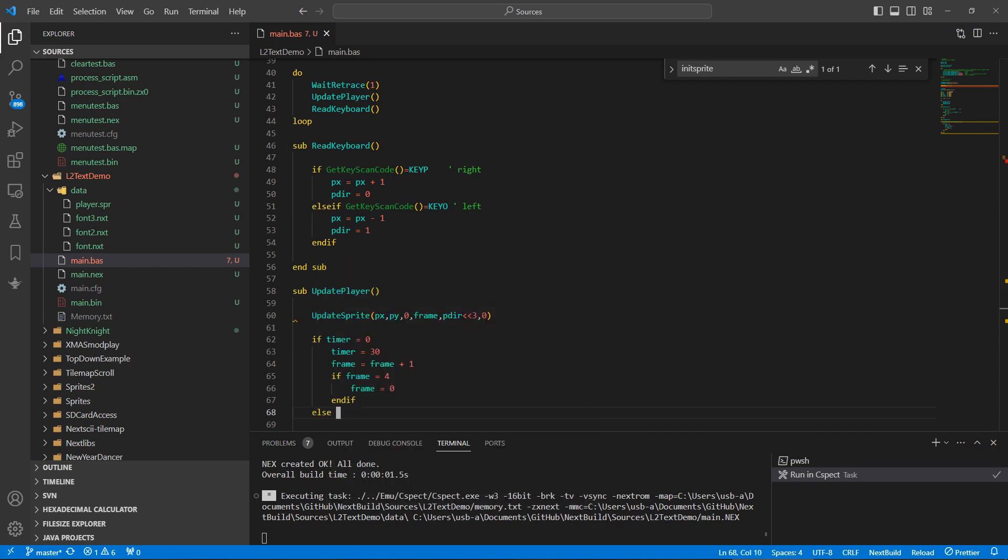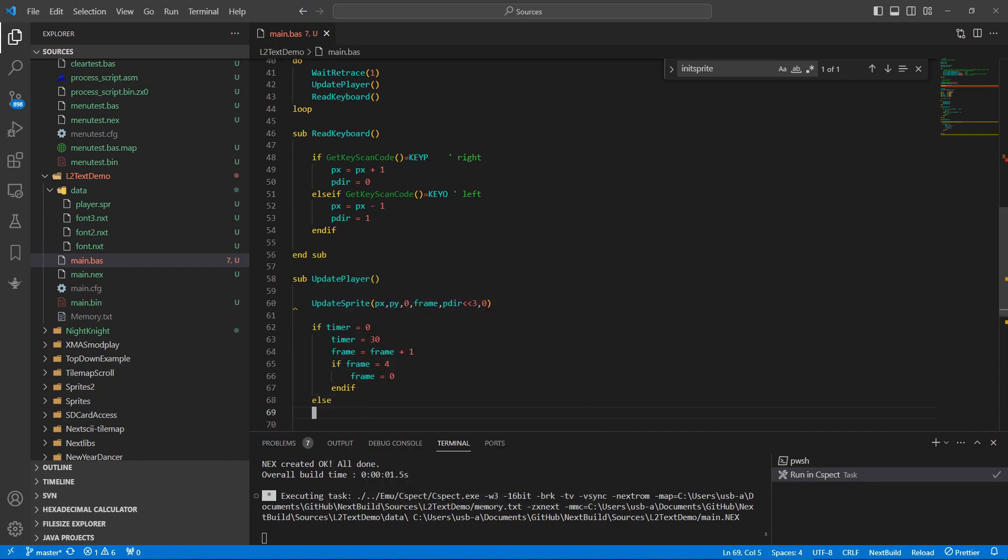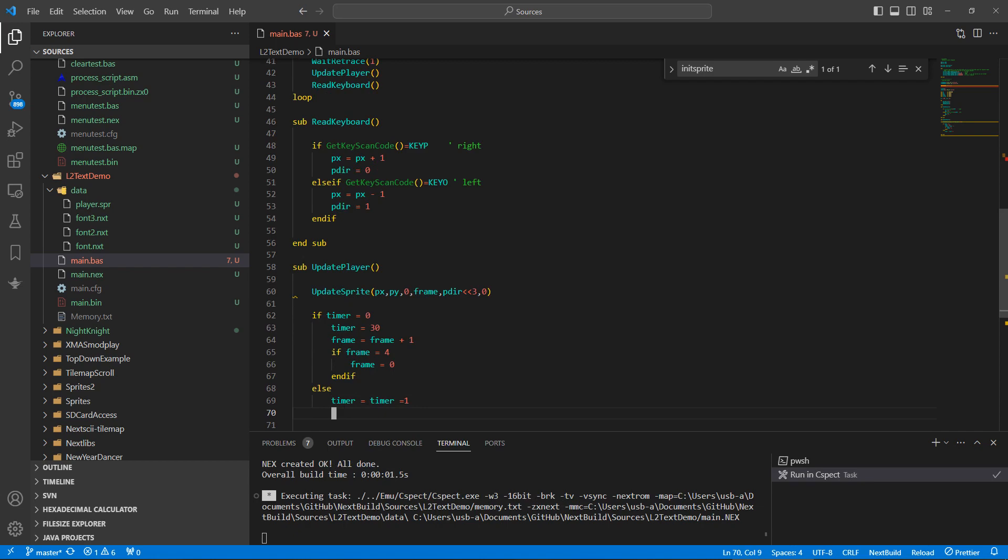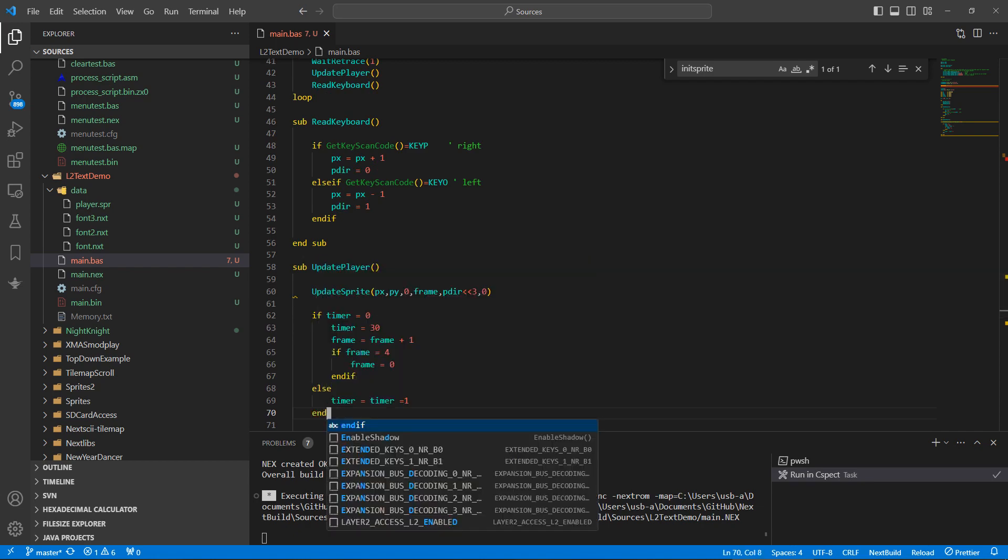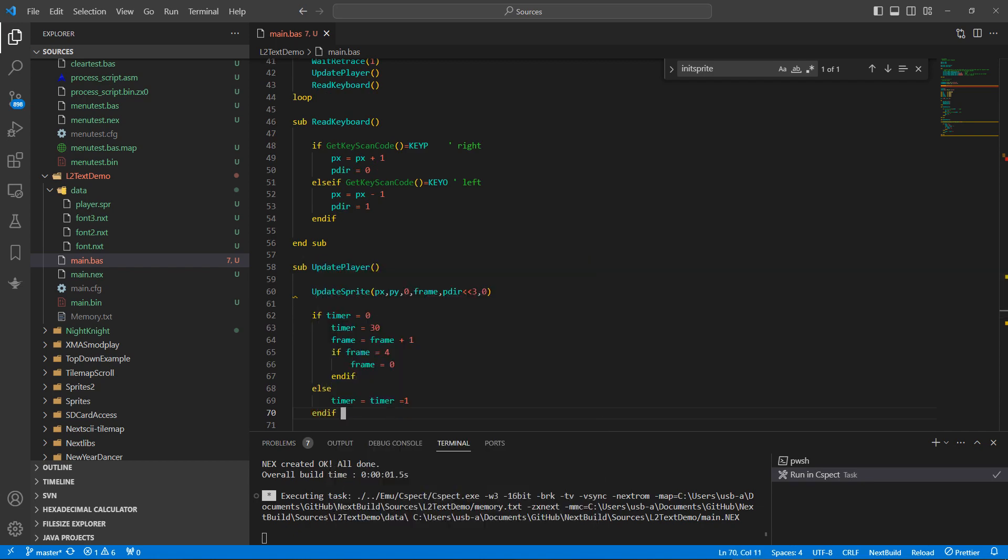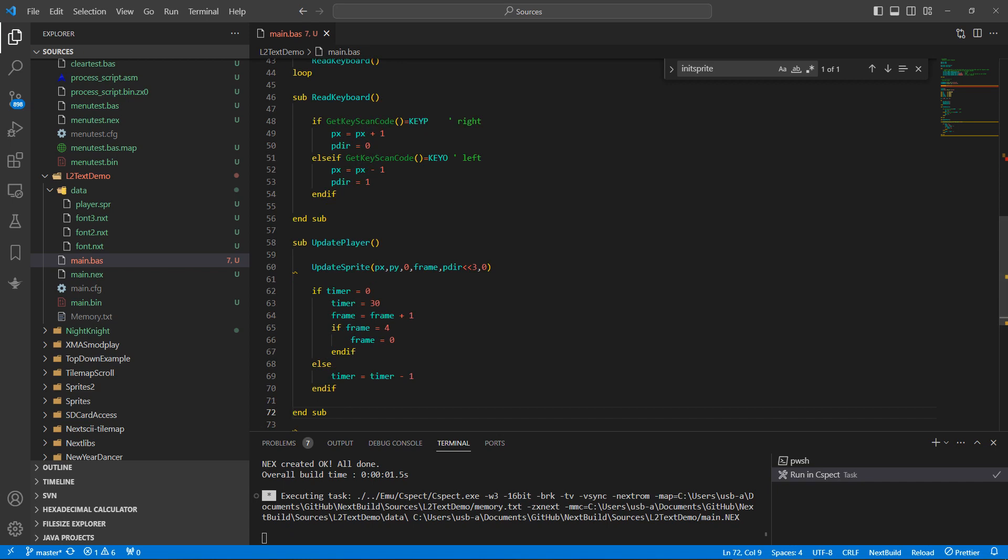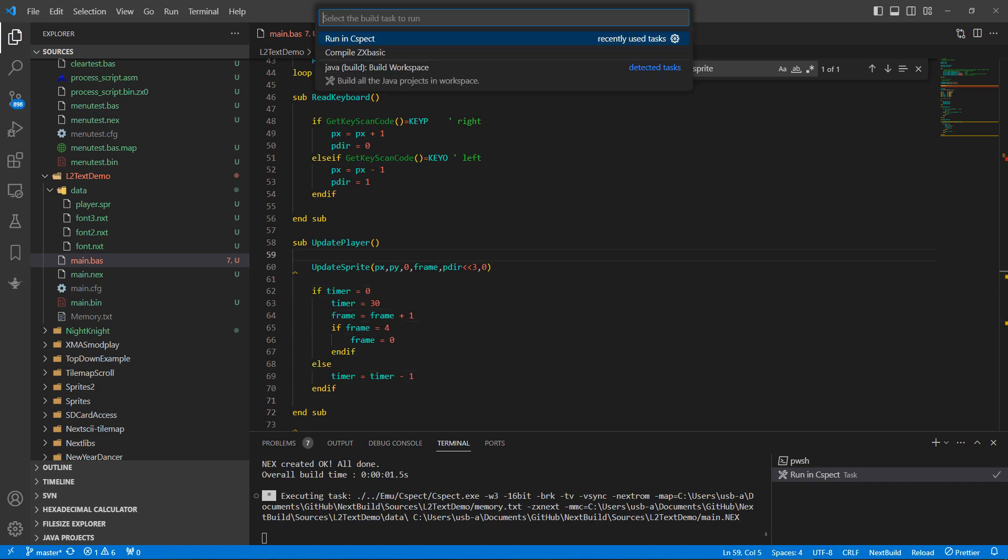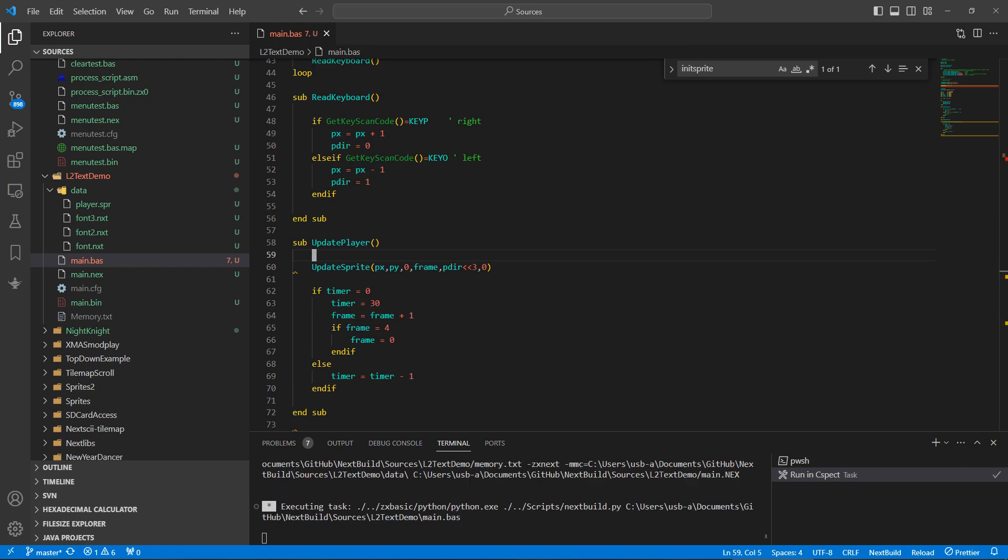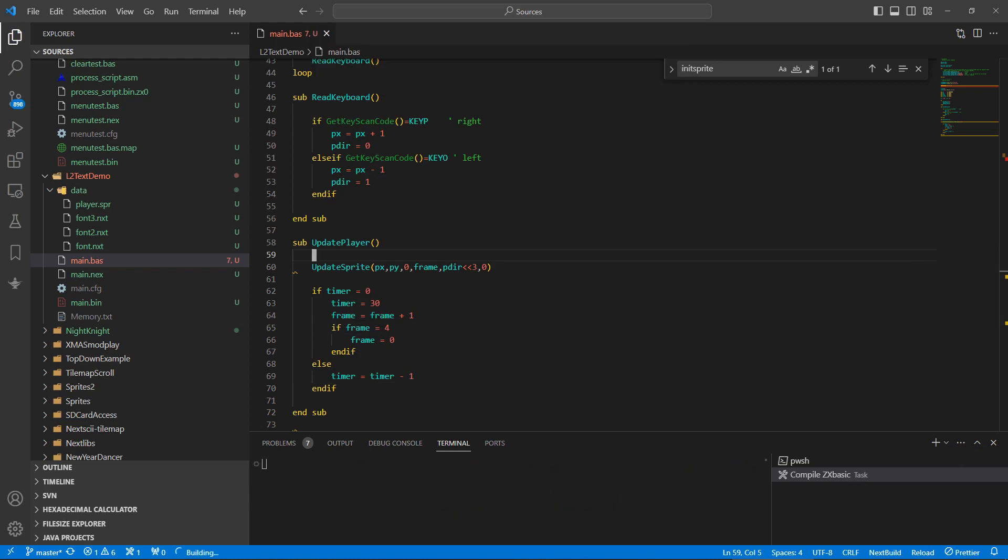Else, timer minus one. Okay, that's how, time I don't, let's give that a go. Let's see, CSpect.